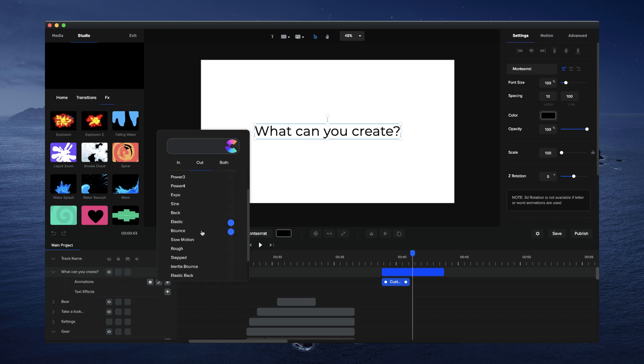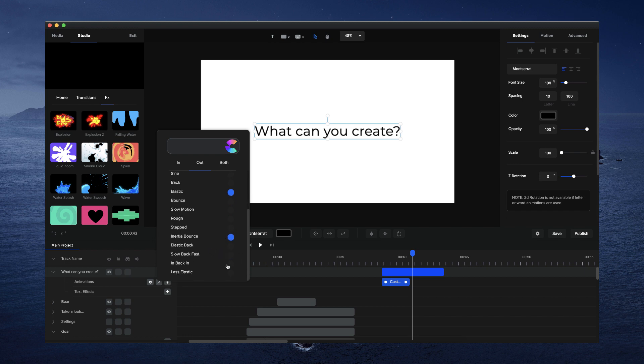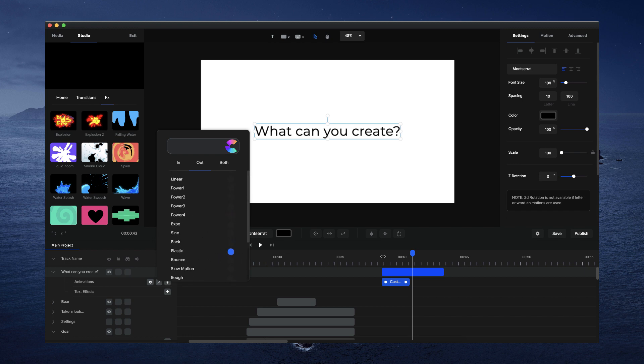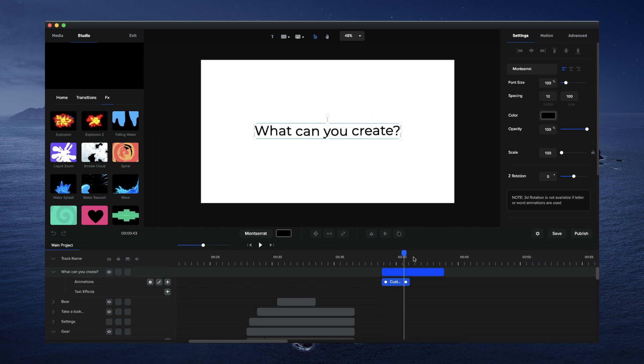We've also added some additional easing presets — you've got Sine, Expo, Back, Rough, Inertia, Bounce, and different types of easing presets you can check out to add to your animations. I hope you enjoy this update! If you like it, make sure to give this video a thumbs up, and if you can leave a review on Capterra, Trustpilot, or even on our Facebook page, that would be a massive help for us. Hope you enjoy this update and have a great day!